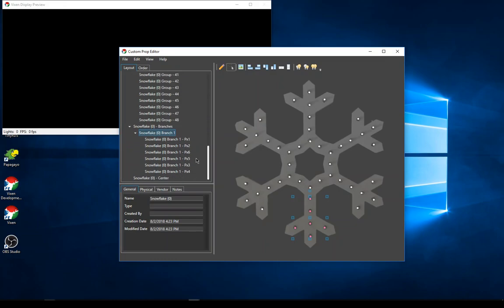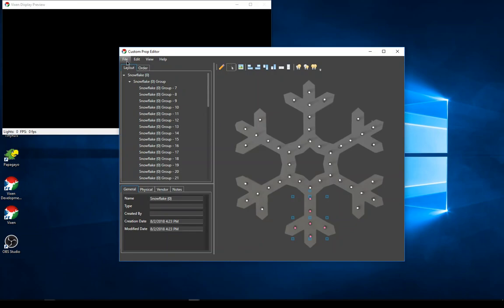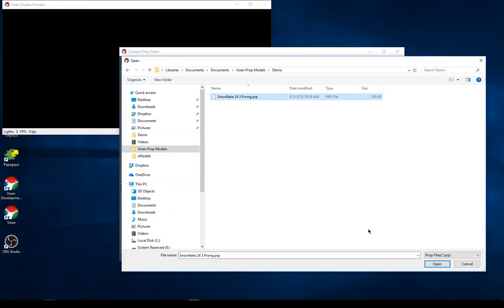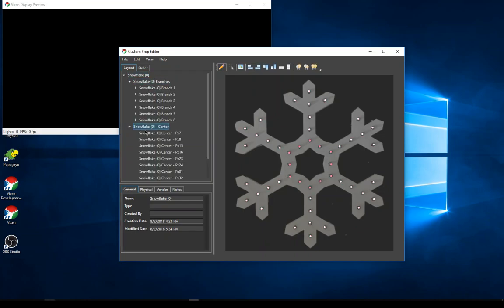The next step is selecting each group, moving them, and organizing just like you want. For the sake of time, I'll open the already-completed version. You can see I've got all six branches organized — clicking each one highlights the corresponding lights. I've also got my center group with its lights, and everything has been rearranged into proper groupings.